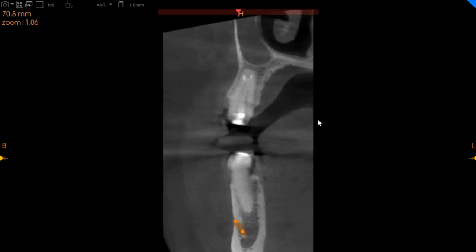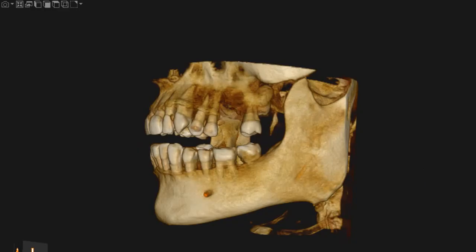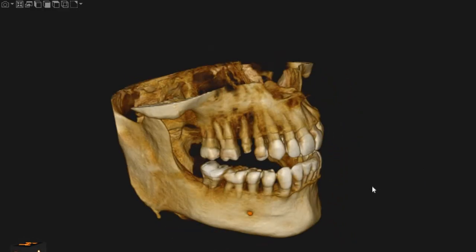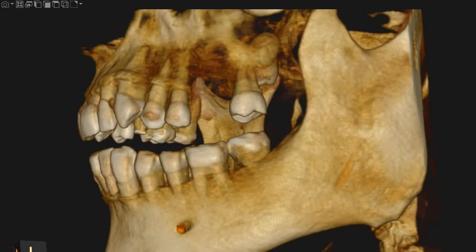But otherwise, the endodontal treatment looks appropriate and we do not know if there was a radiolucency present prior to the endodontal procedure or not. But we can see that this is where the radiolucency is. Moving to the upper left 6 region.